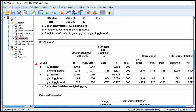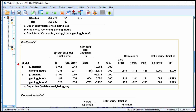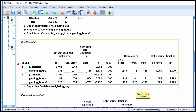Next, look at the coefficients table. In model 1 it is simply the bivariate association between gaming hours and well-being, and it's a negative beta weight implying that higher levels of gaming hours is associated with lower levels of well-being. But that's not the full story, because there's also a nonlinear effect taking place in these data.